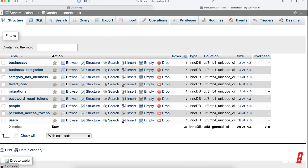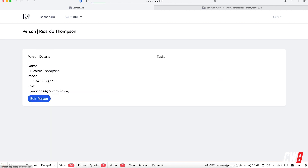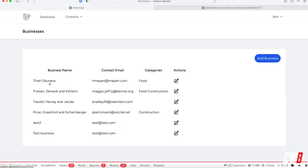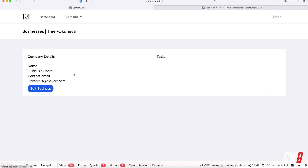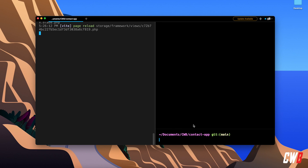So now if I refresh here, we can actually click the name. If I click it I get a detail page, and in here we're going to create the tasks. The same thing for businesses — if I click the business name I get the company details and I get the tasks section, which is empty at this moment.